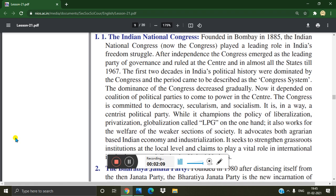The Indian National Congress, founded in Bombay in 1885, played a leading role in India's freedom struggle. After independence, the Congress emerged as the leading party of governance and ruled at the center and in almost all the states till 1967. The first two decades in India's political history were dominated by Congress — a period described as the Congress system.